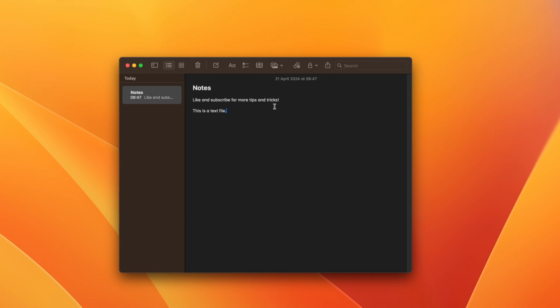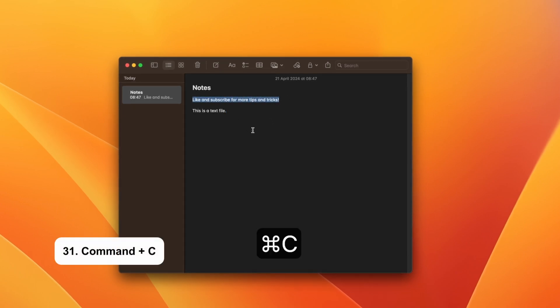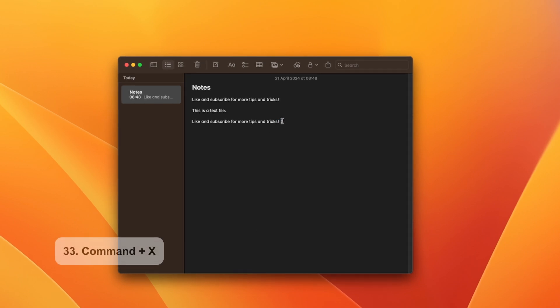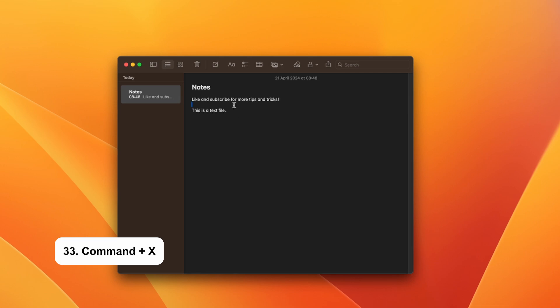Here is a list of shortcuts for when you're working with documents. Command and C copies the highlighted text. Now to paste it, just use Command and V. To cut the text, just use Command and X and then you can paste it with Command and V.